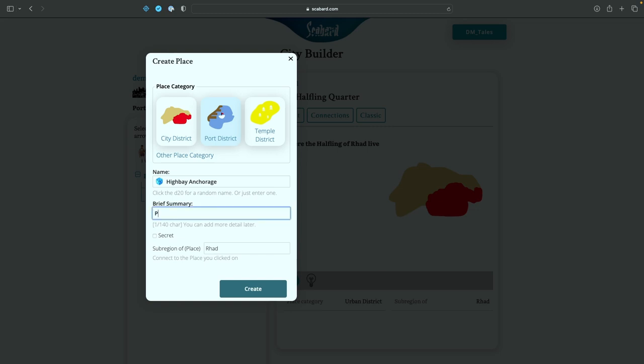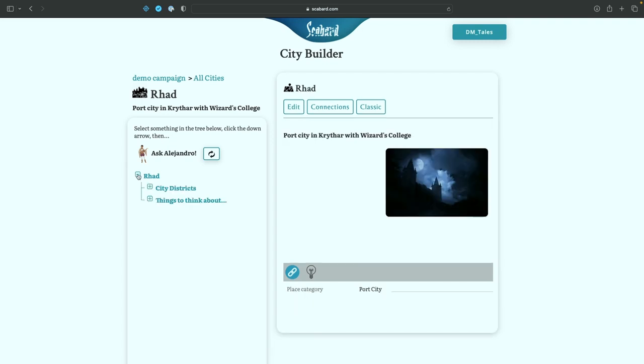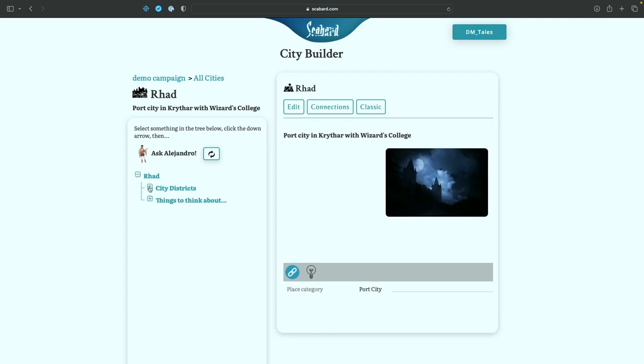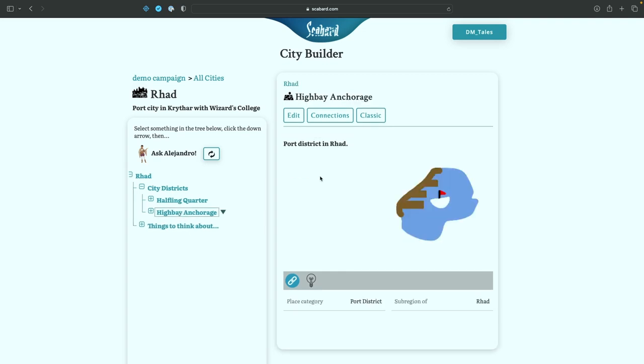And now when we click create, it's going to show up in our tree view. Let's open up Rad, go to city districts, and there's High Bay Anchorage. Now if I click on this, it's going to change that right pane to what we just put in, Port District in Rad, and there's the default icon.